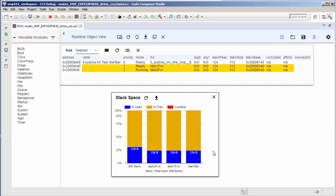So this is just a quick overview of the Runtime Object View tool that can be very helpful in analyzing and debugging a TI-RTOS application. Thank you for watching this quick tip video.